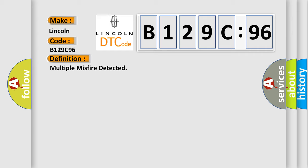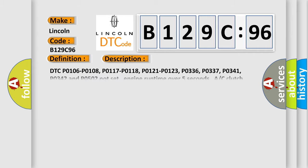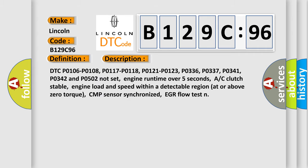And now this is a short description of this DTC code. DTC P0106, P0108, P0117, P0118, P0121, P0123, P0336, P0337, P0341, P0342 and P0502 do not set.